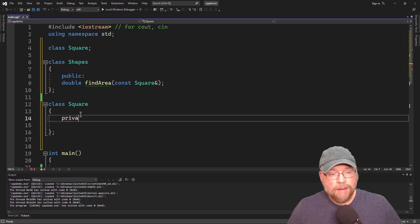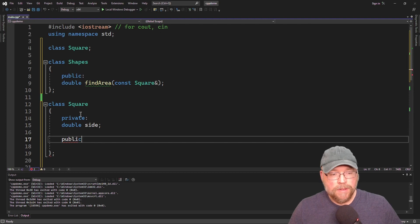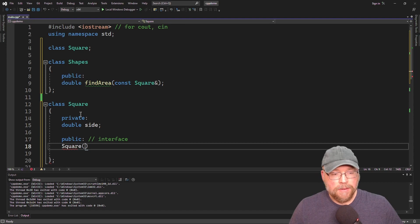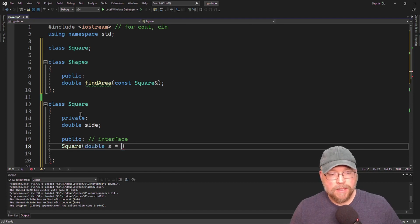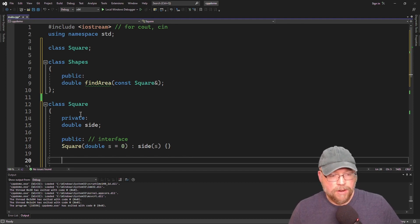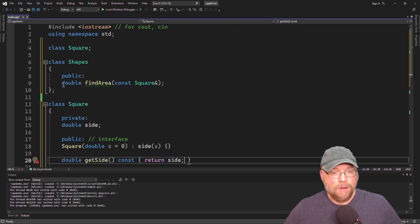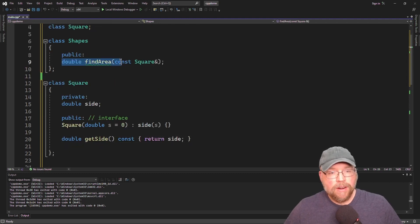So let's take a look at our class square. We're going to have a private member which we'll call side. We'll give it as part of its public interface a constructor with a default argument, something like double s equals zero, and then we'll use the initialization list — so we'll say side(s). Then we'll add an accessor which will simply return the side variable, returning side.